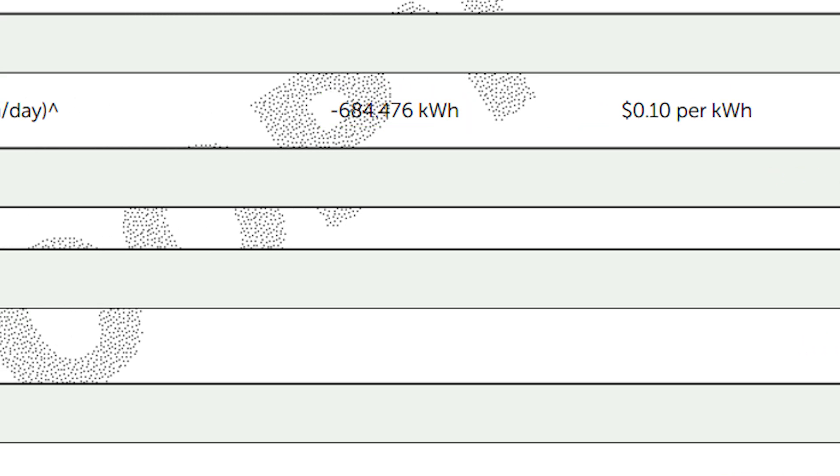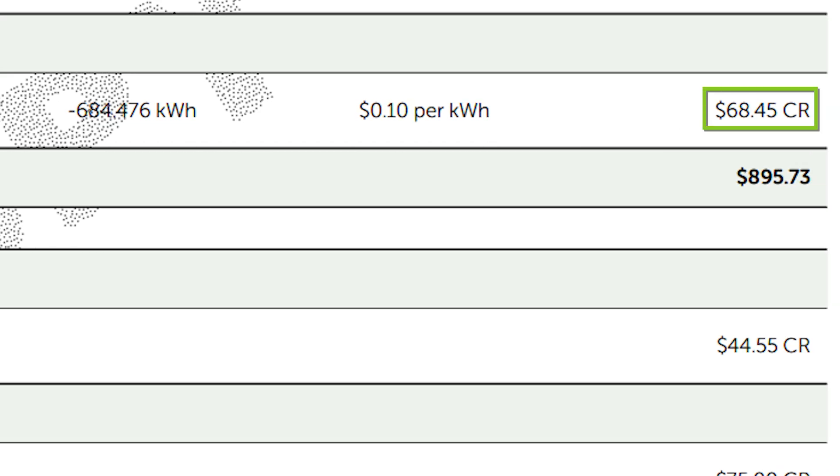I'd exported 684.476 kilowatt hours back to the grid, giving me a small credit of $68.45 on that bill.